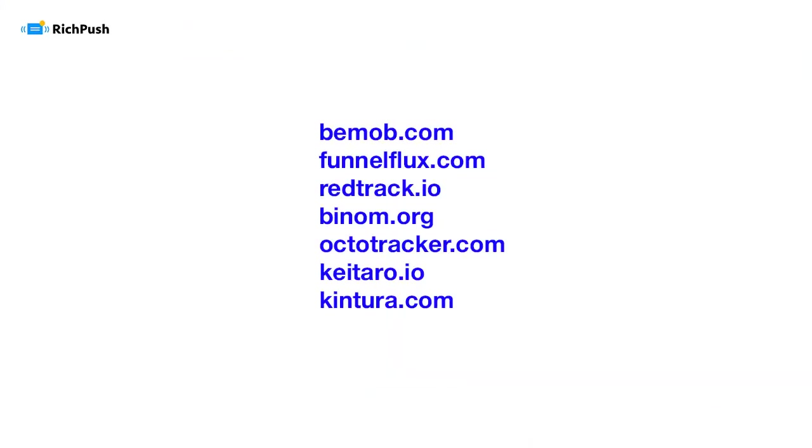Vmob, FinalFlux, RedTrack, Venom, OctoTracker, Keitaro, and Kintura.